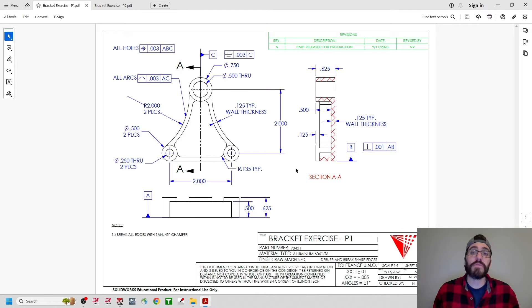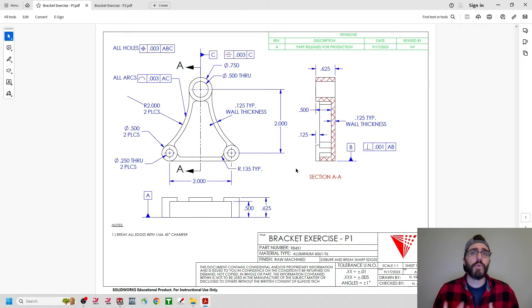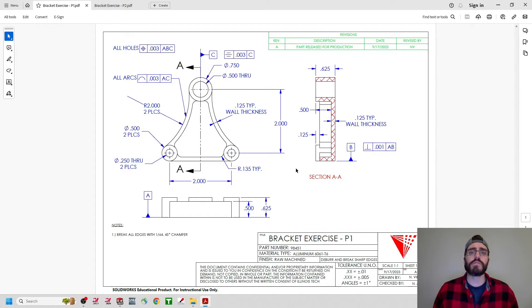Hi everyone, welcome back to Art of the Part. In this video, I'm going to show you how we can quickly relink and update our 2D drawings inside SolidWorks using the Bracket Exercise Case Study as reference.